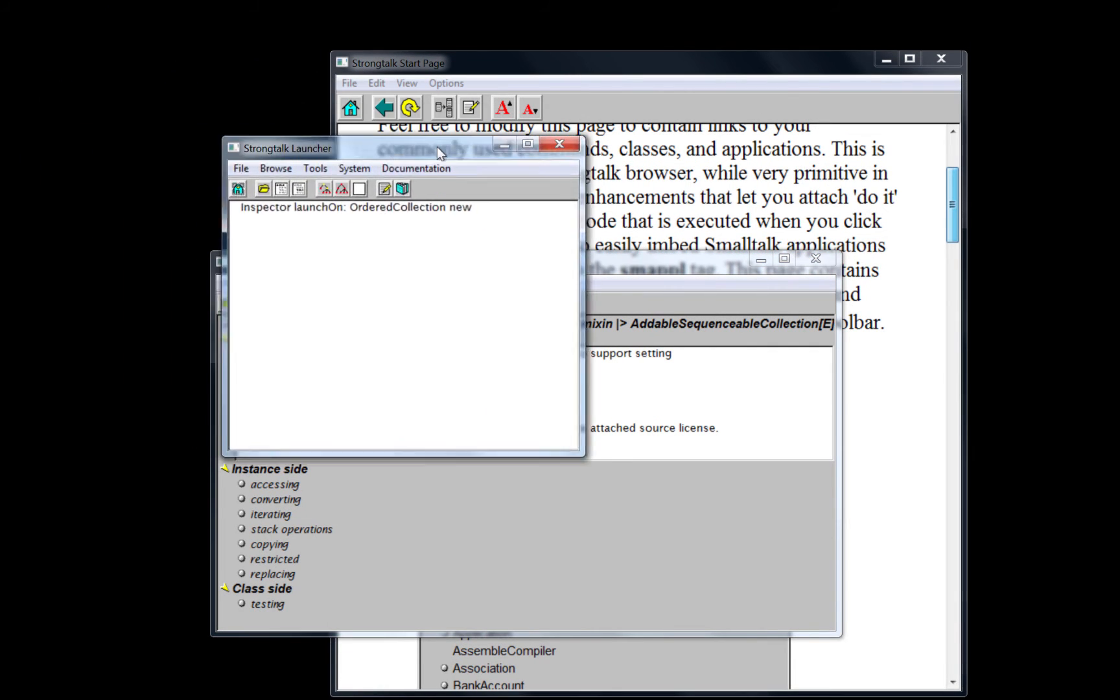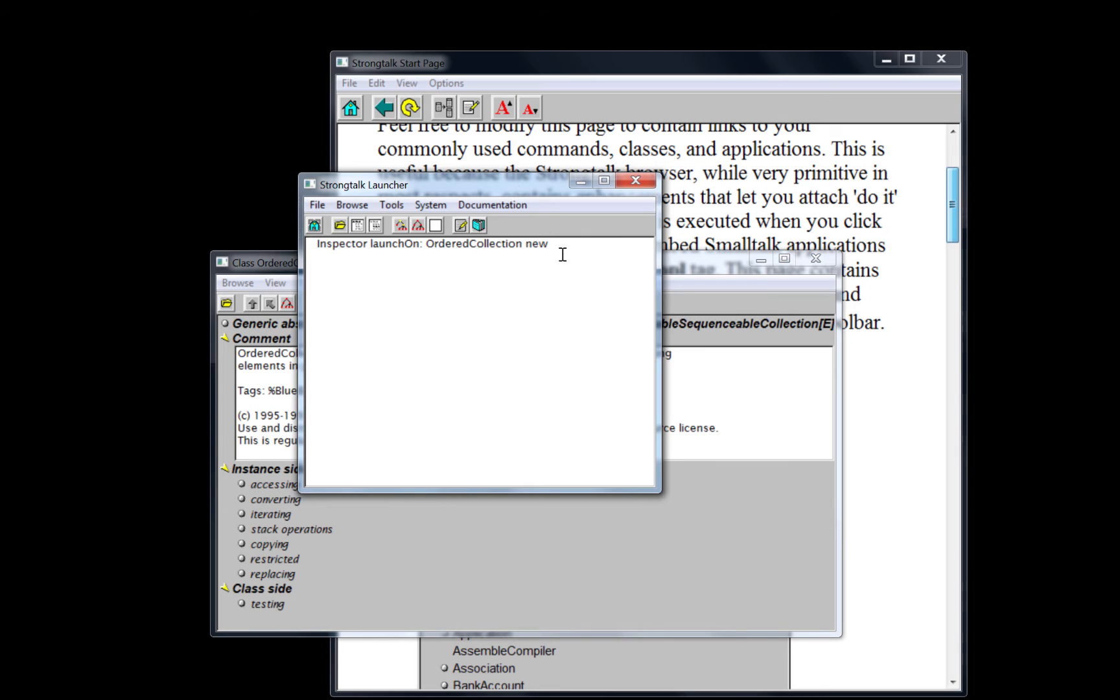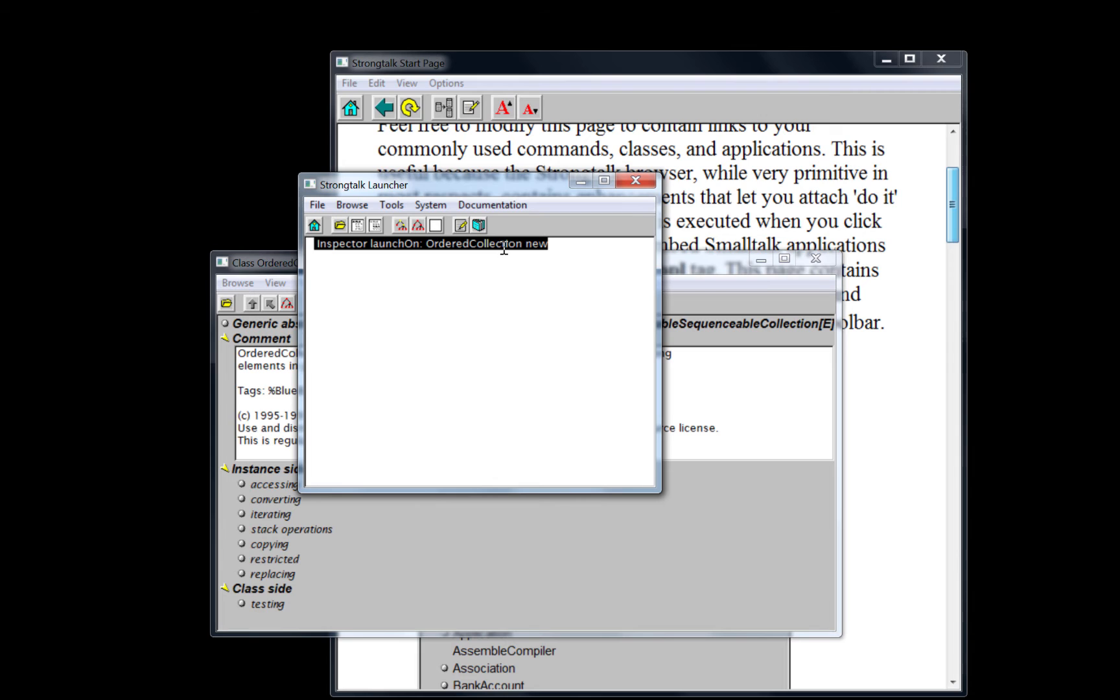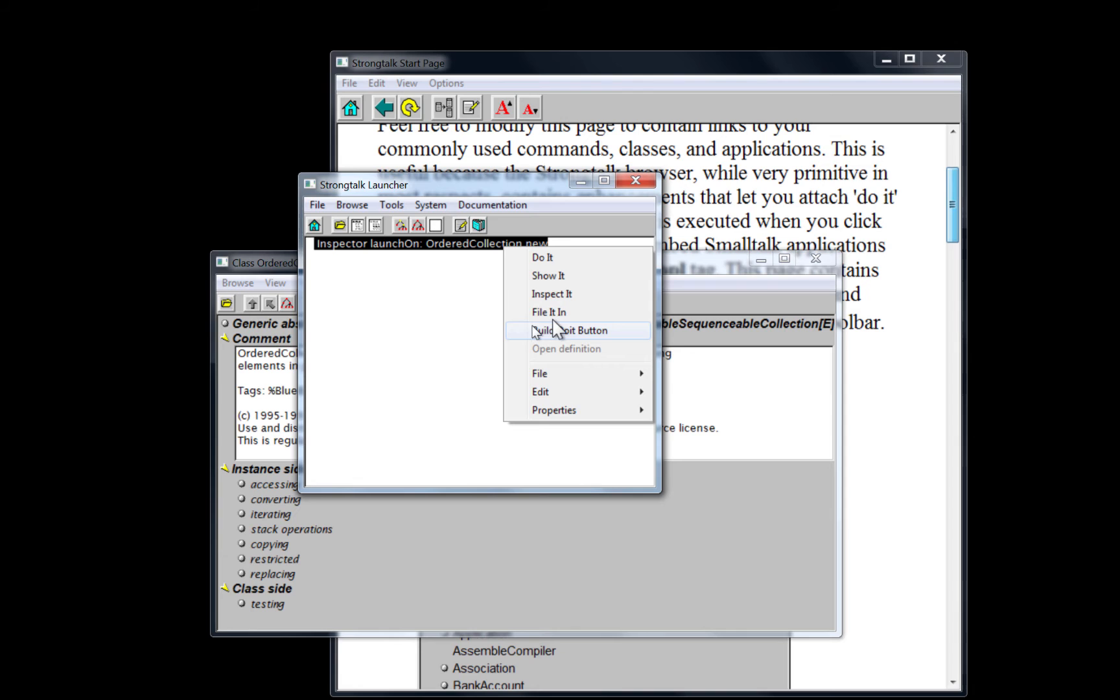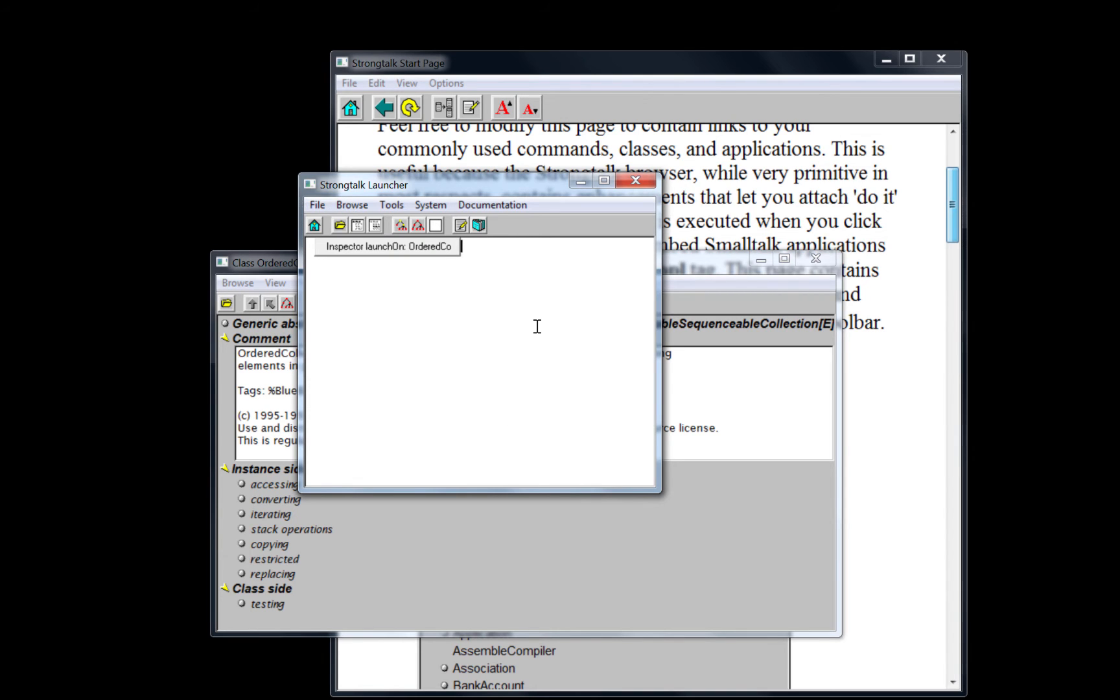One particular way of interest here, if we go here in essentially a workspace, we can select some text that actually is executable code. And we have this menu option to build a do it button. That transforms the text into a button.